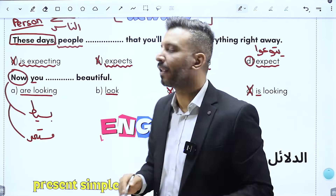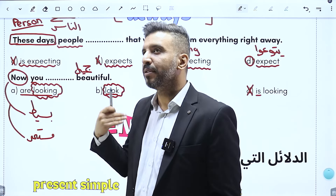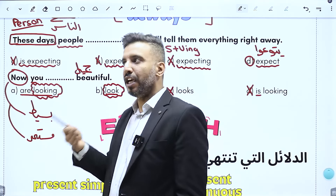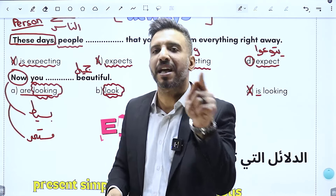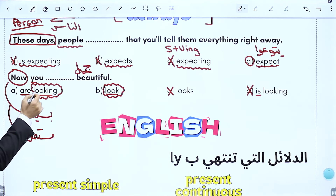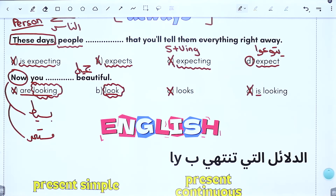ننظر للفعل 'look' في الجملة: 'now you look beautiful'. beautiful صفة تصف المظهر، فـ look هنا بمعنى 'يبدو' لا بمعنى 'يشاهد'. 'look' بمعنى يبدو من state verbs ممنوع تأخذ ING. شوف كيف طار الخيار are looking بسبب قاعدة state verbs. فالخيار الصحيح هو B: you look beautiful، لأن look هنا يبدو وممنوع ING.